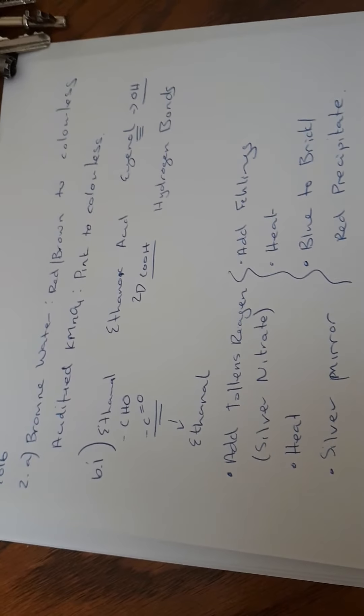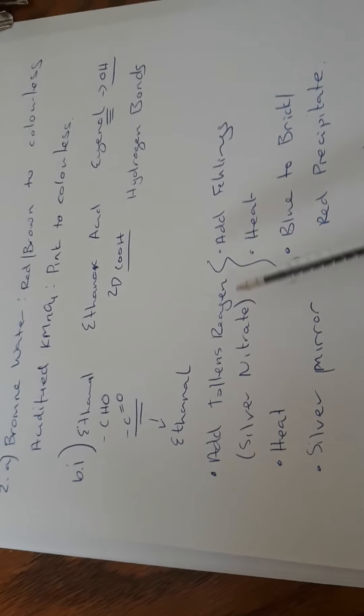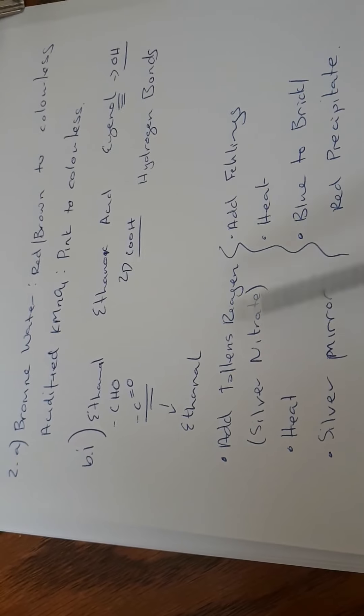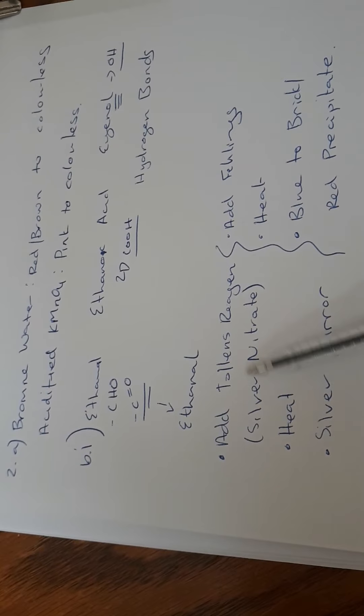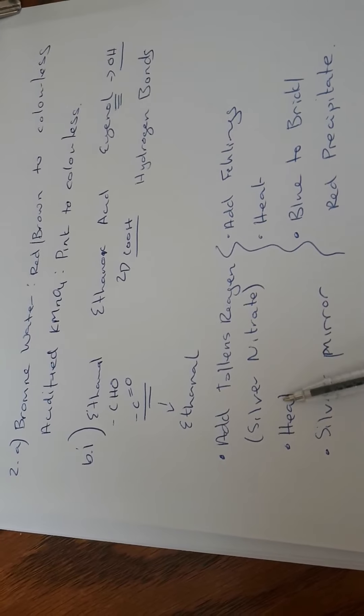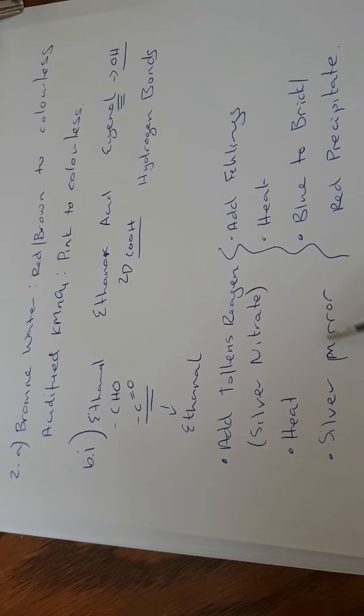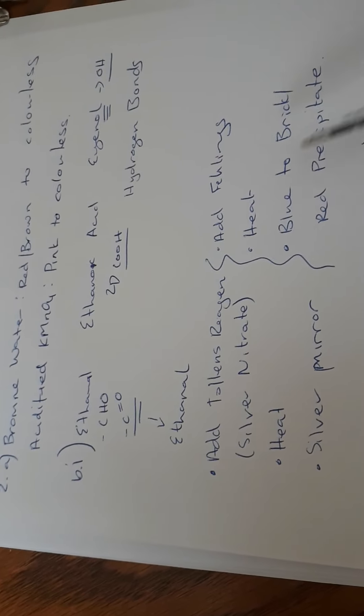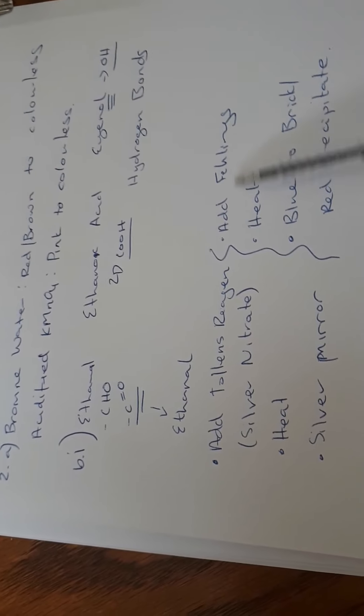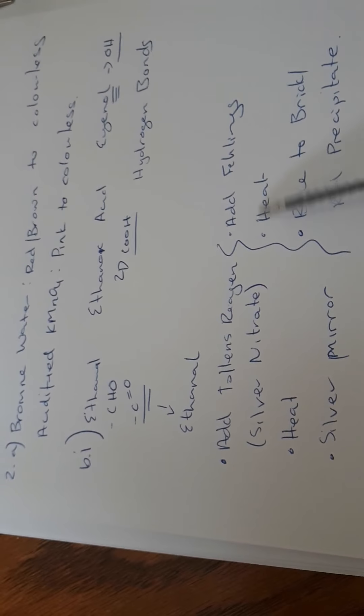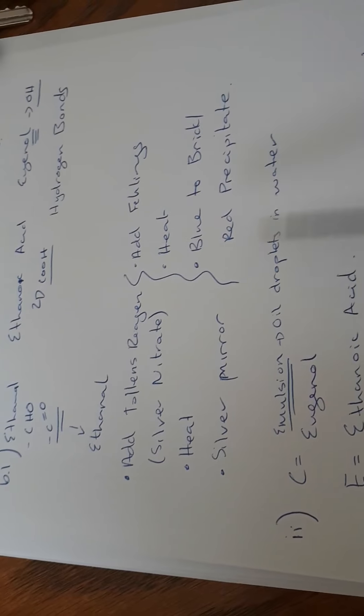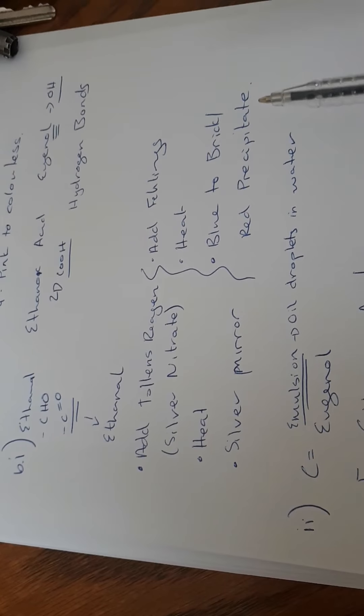Then you're asked to describe a test to confirm D. Add Tollens reagent, which is silver nitrate. You heat and you end up with a silver deposit or silver mirror. More easily, add Fehling's, heat, and it goes from blue to brick red precipitate.